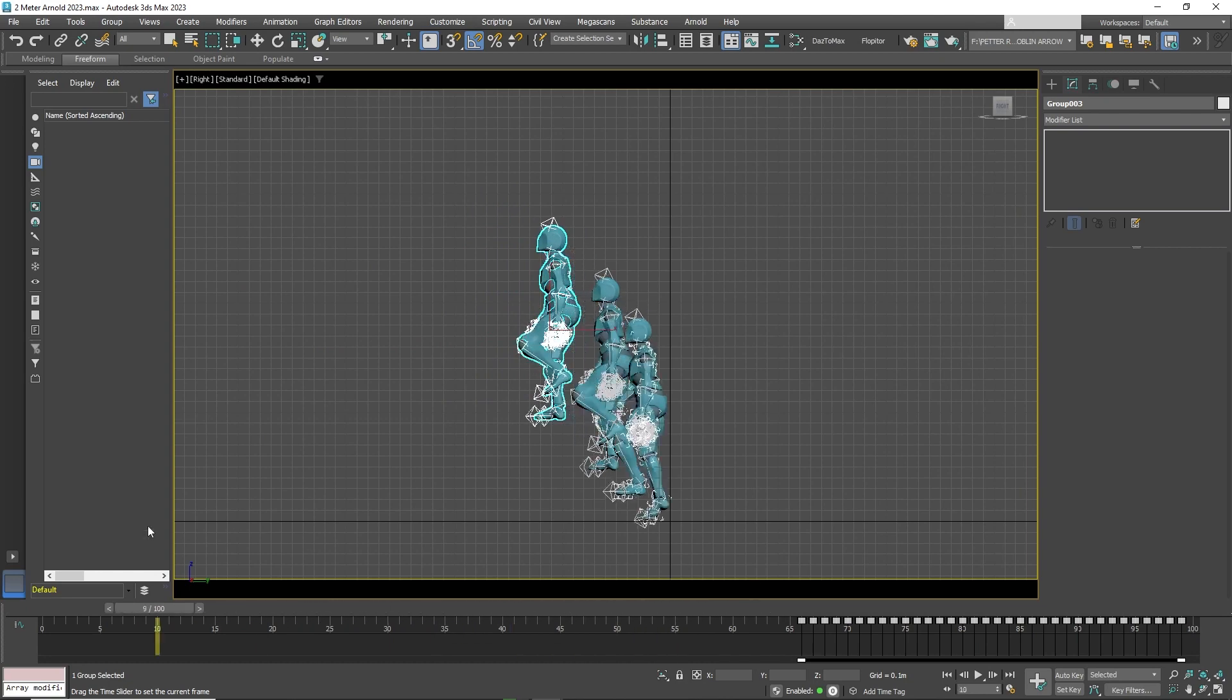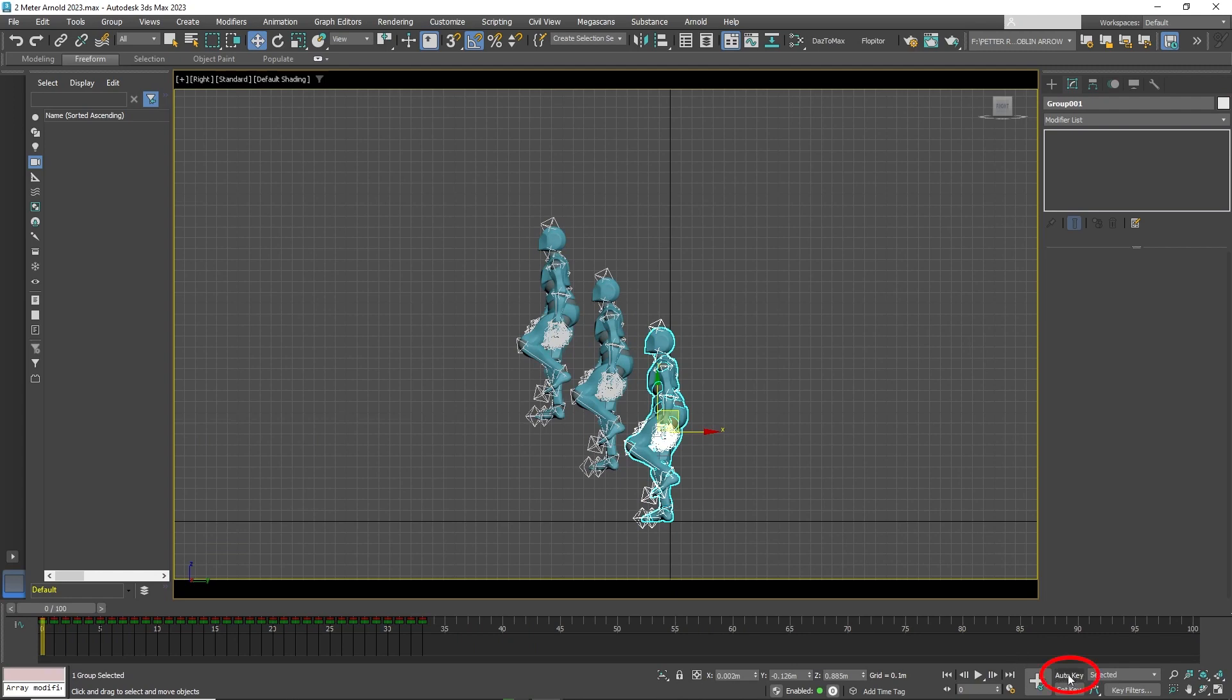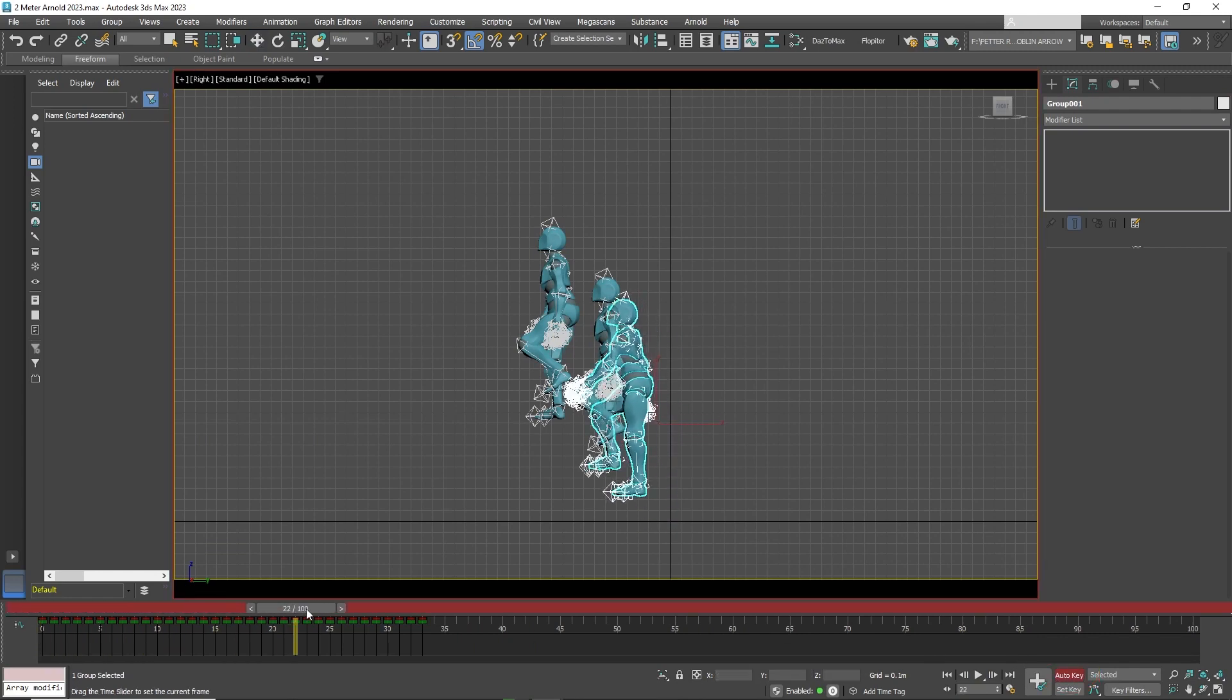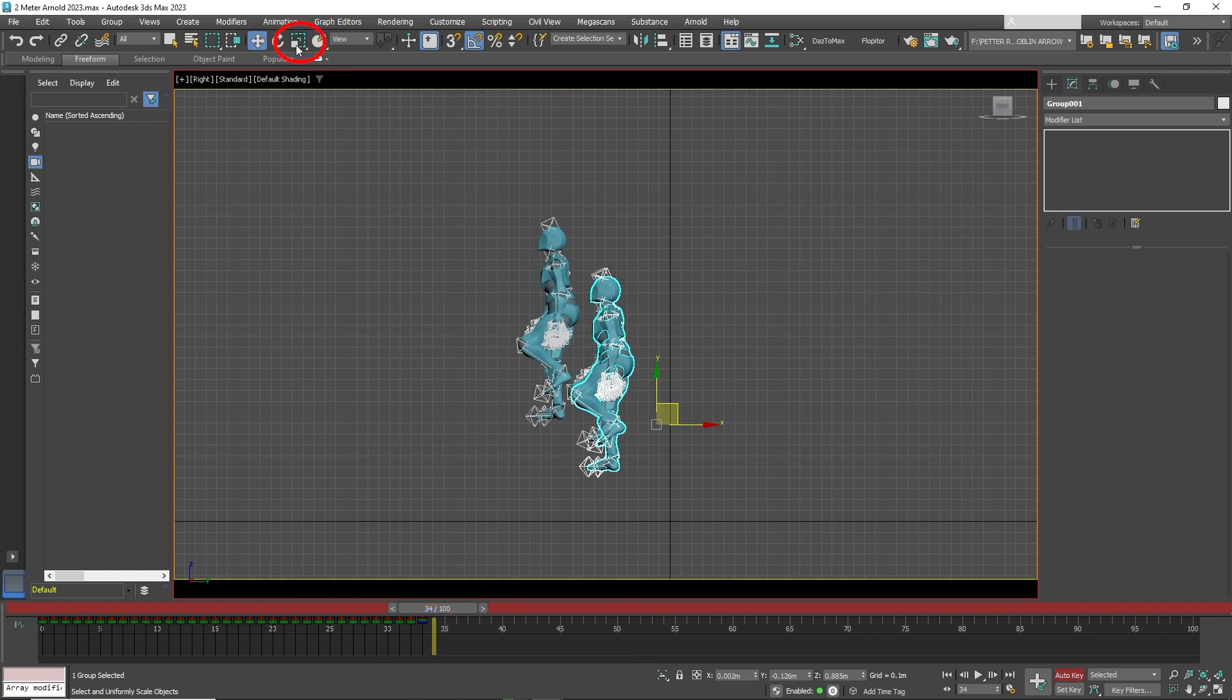Now to the final part. Click on the first character. Turn on Auto Key. On the last keyframe, hit the Set Key button. You will see that it was changed in the timeline. Now move one frame forward. Click on the Scale key and scale the character down so it can no longer be seen.